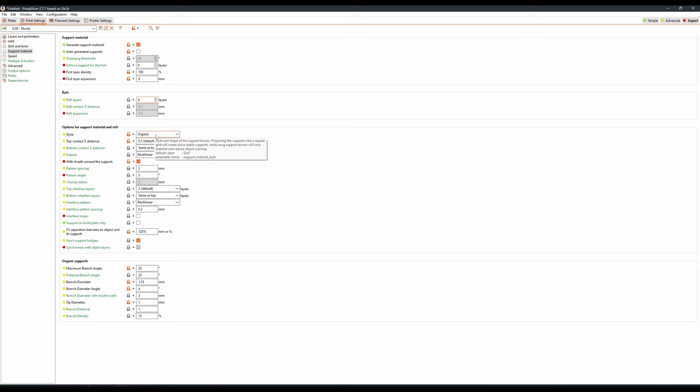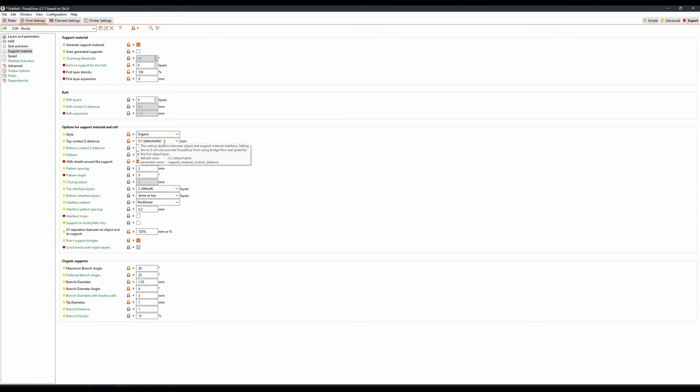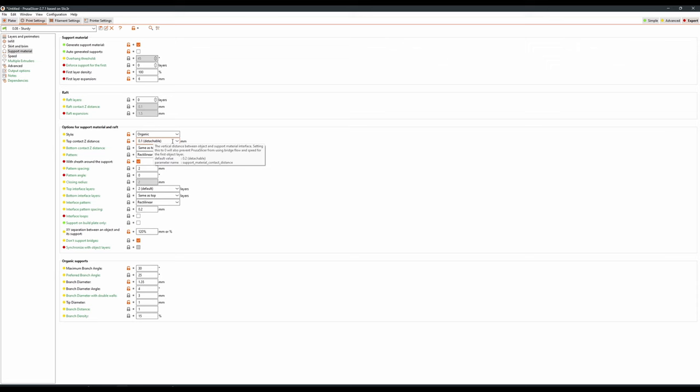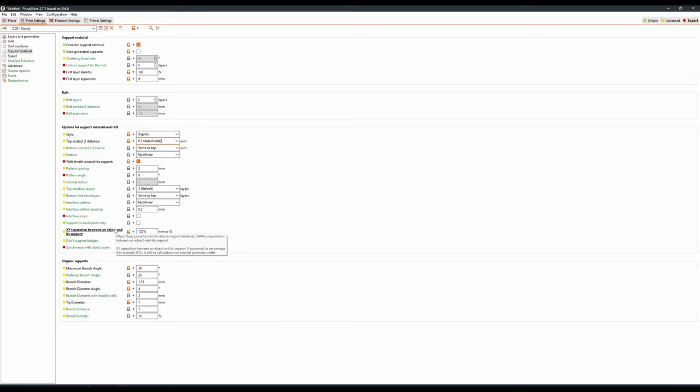Our support style is set to organic. For top contact Z distance, this is the distance between the top of the supports and your model. I tend to keep this just slightly above my layer height, at 0.1. This just means that any angled support area will still have enough distance that a model will connect to it, but not be held in place too tight. I keep width sheath around the support on. Mostly everything else here is default. I keep X and Y separation between object and support at 120%, just to make sure that models aren't attached too closely to the mini. And I make sure to turn don't support bridges on.